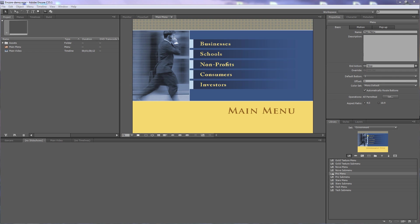Perhaps you've heard of Easter eggs. These are assets that are hidden on DVDs. The only way to access them is by finding a hidden button and then clicking on it to see that hidden asset.